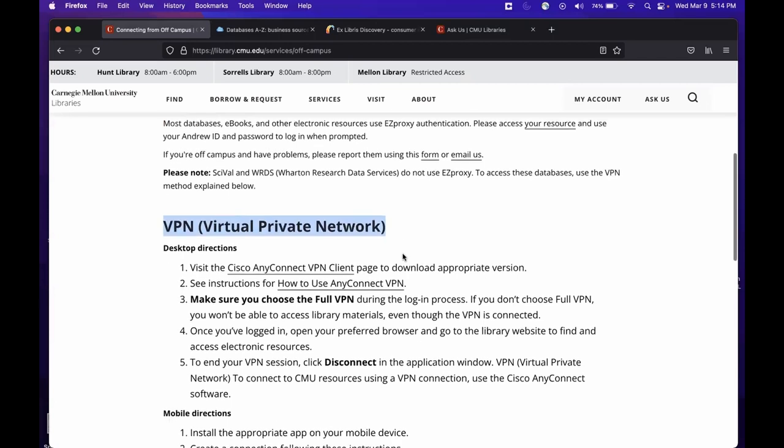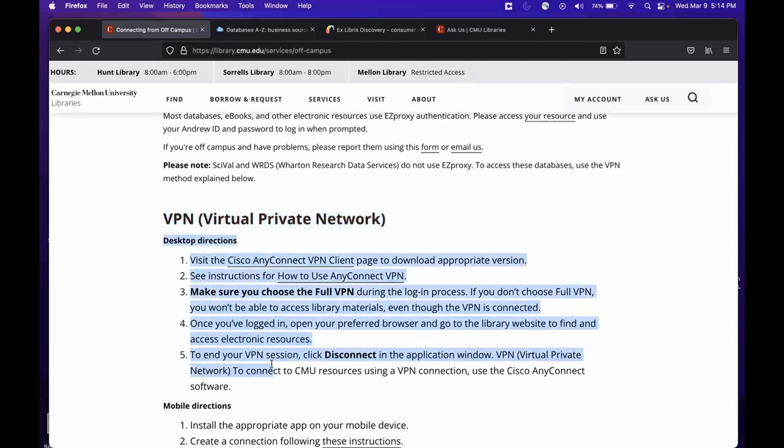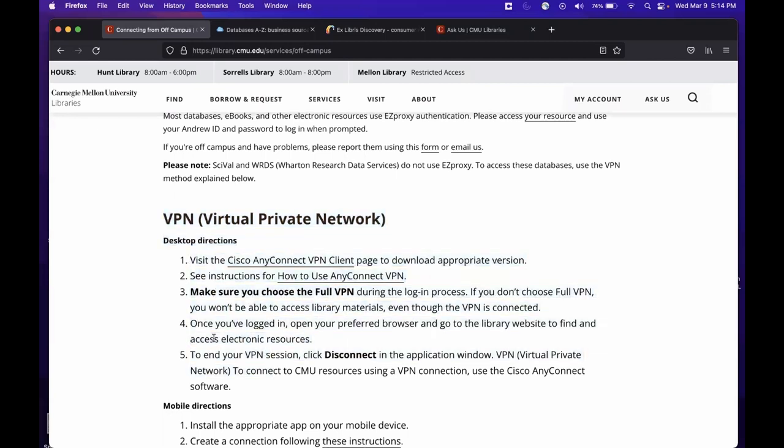Now the VPN requires downloading the Cisco AnyConnect application software, and directions for those are listed here. Once the application is downloaded and set up on your computer, make sure to connect using the full VPN option, which acts as the library's specific VPN. Our resources will not work when using the general or campus VPN, so it's important to remember this step.